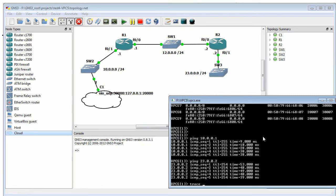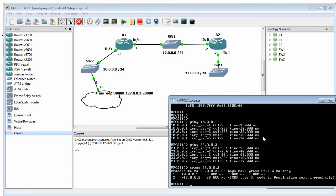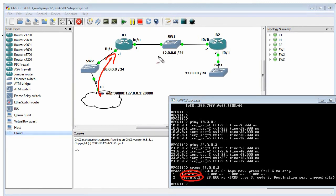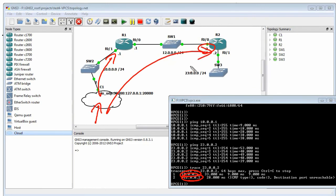Let's do a trace over to 23.0.0.2. The first hop was 10.0.0.1, which was R1, and the next hop was 12.0.0.2, which was R2. Because our destination was directly connected to R2, that was our complete path through the network — from our virtual PC all the way over to R2.